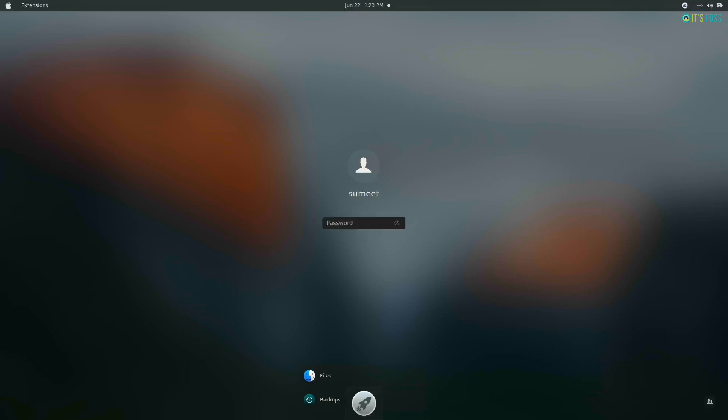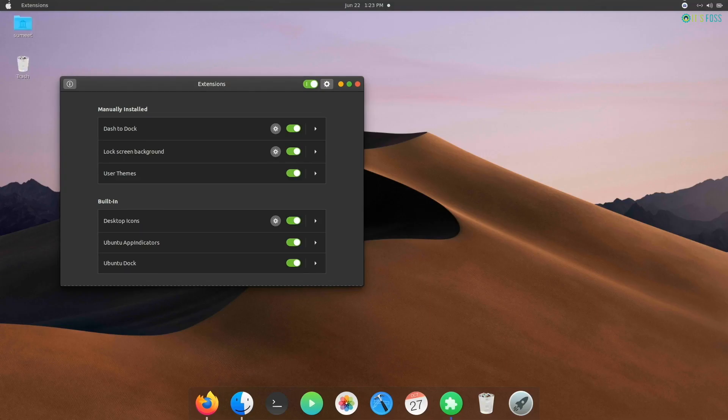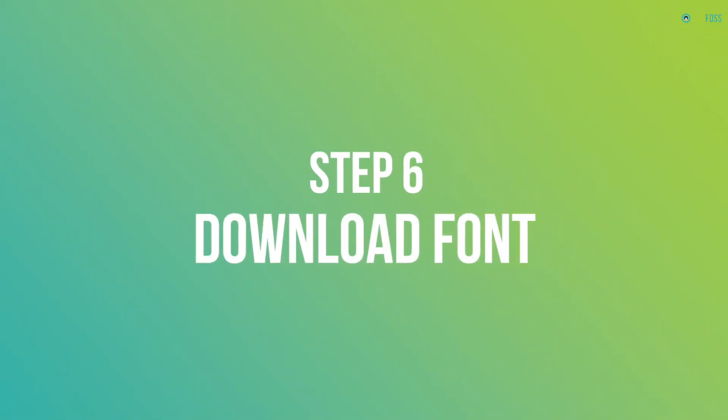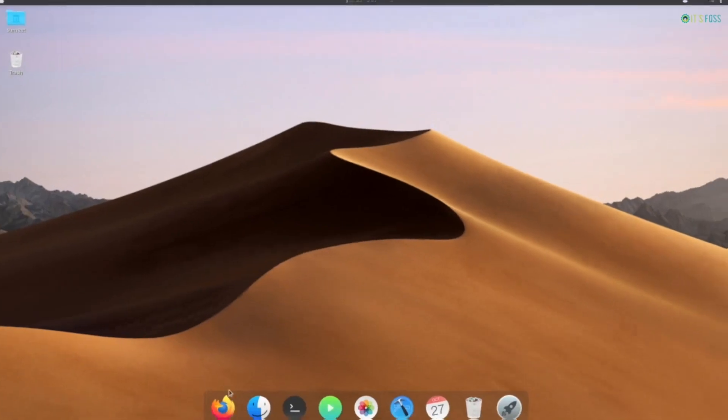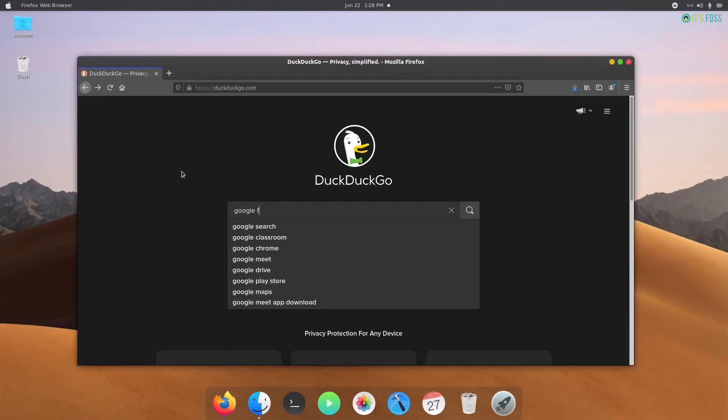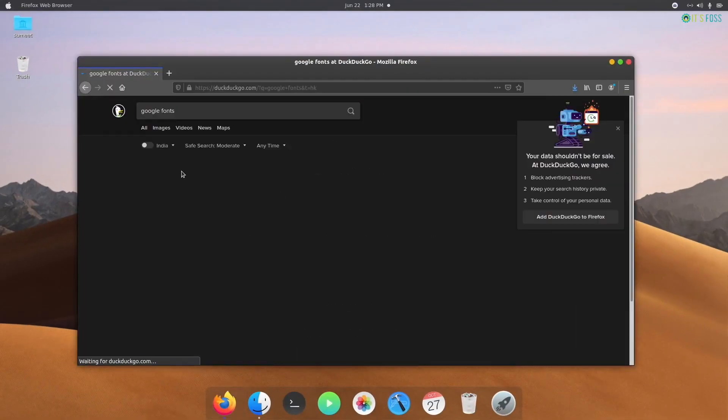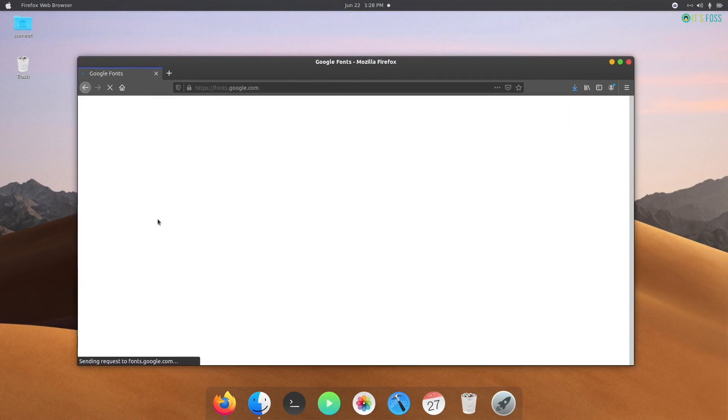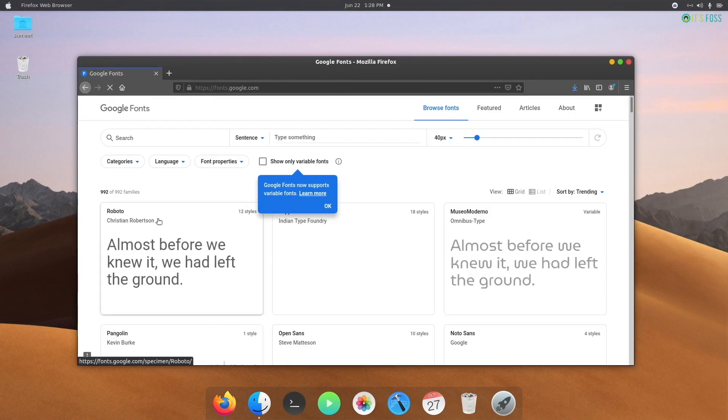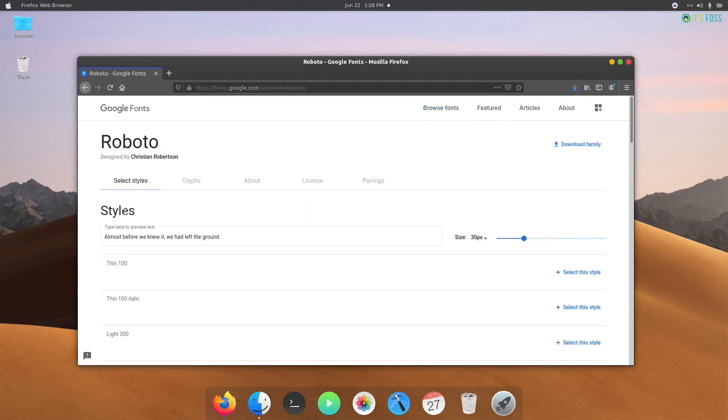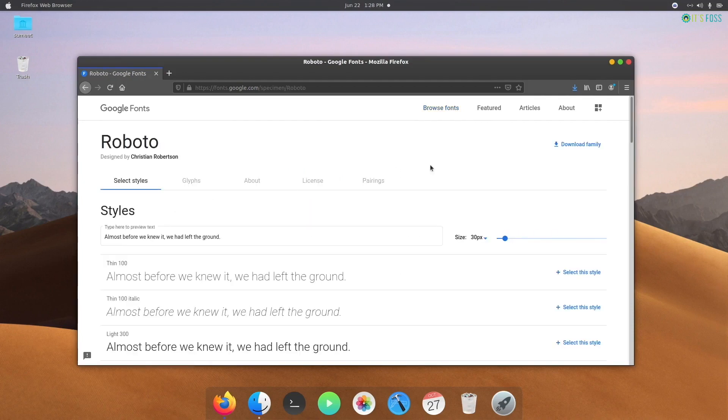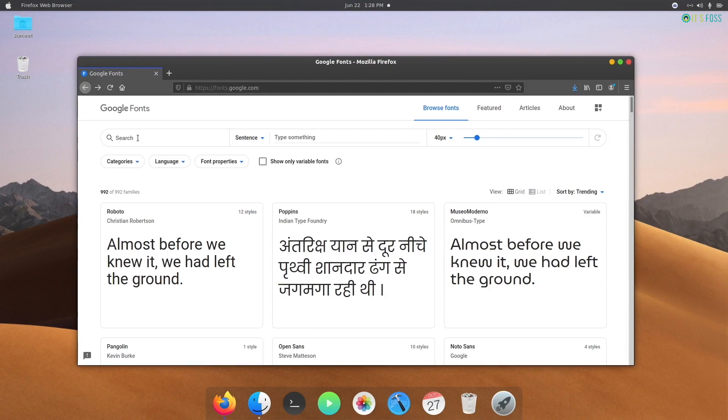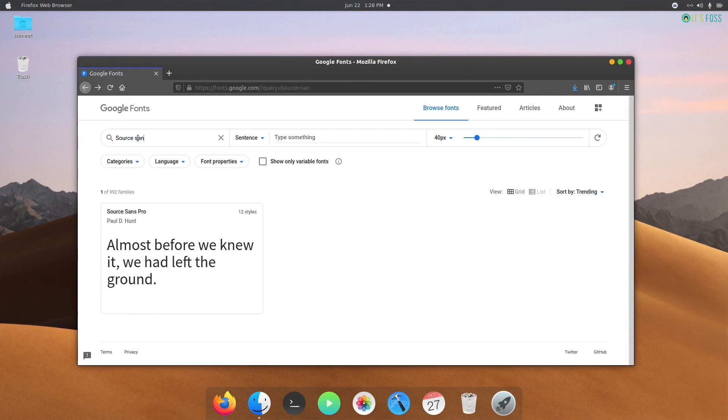The next step is to make your Ubuntu look more like Mac by replacing Ubuntu fonts with macOS fonts. The real macOS fonts are not open source, so you cannot use them. However, there are a couple of fonts that resemble the macOS fonts, so you can use Roboto or Source Sans Pro fonts here.